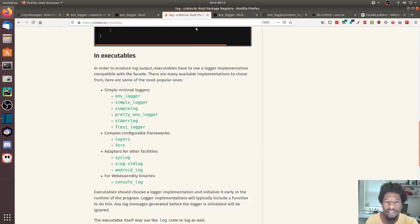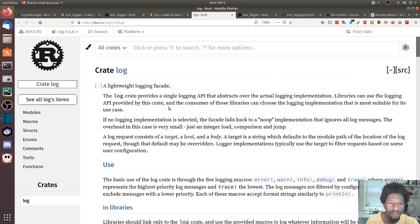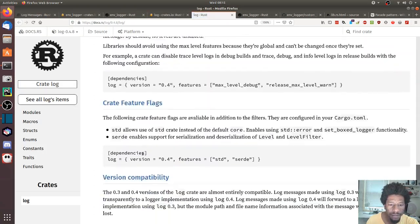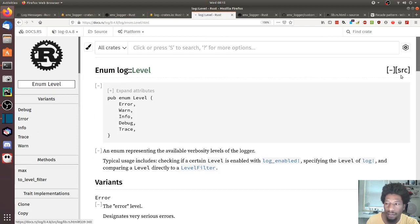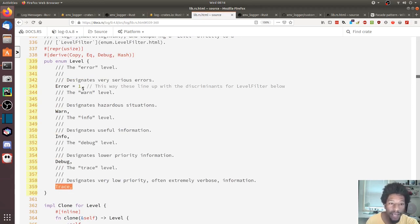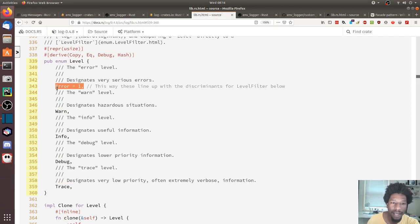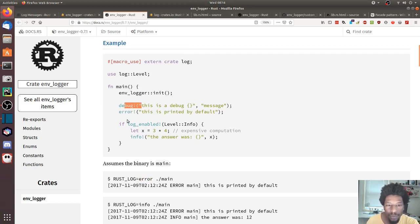Let's look at the log crate documentation to confirm the levels. Error is 1, warning is 2, info is 3, debug is 4, and trace is 5 — in that order. So error is the highest priority but lowest number. If you set it to error (1), then debug and info are too high in number and won't be shown.